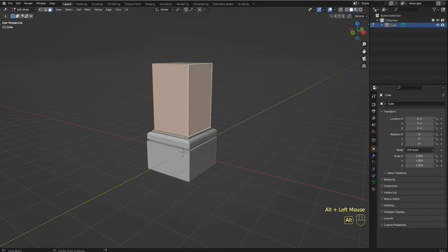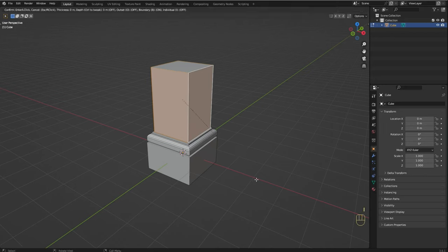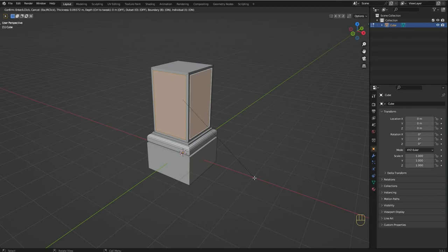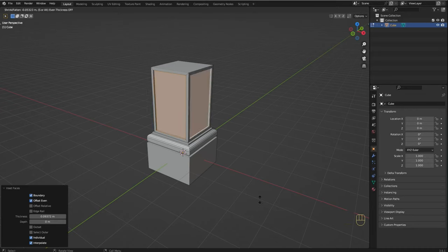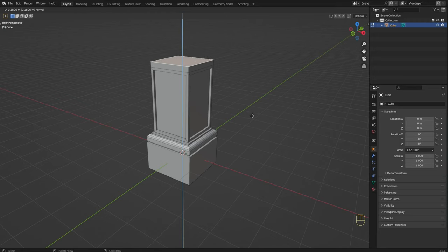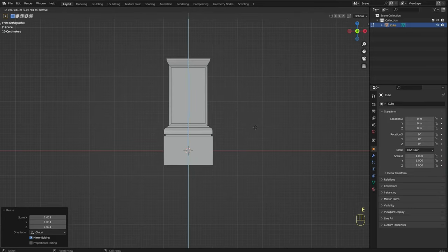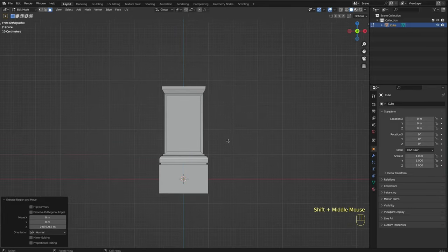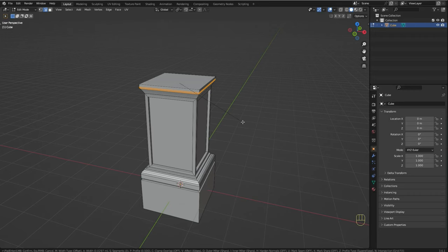Now I'm going to hold Alt and click here to select this whole loop, and I'm going to press I twice to inset faces individually. Now I'm going to press Alt+E and select Extrude Faces Along Normals and extrude them inwards. Select this face and extrude again. Alt+click to select this edge loop and bevel it with Ctrl+B.